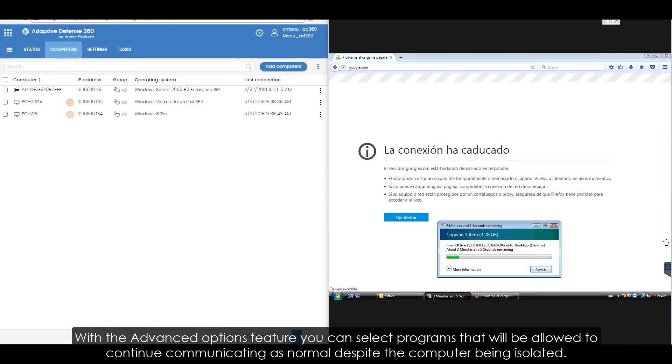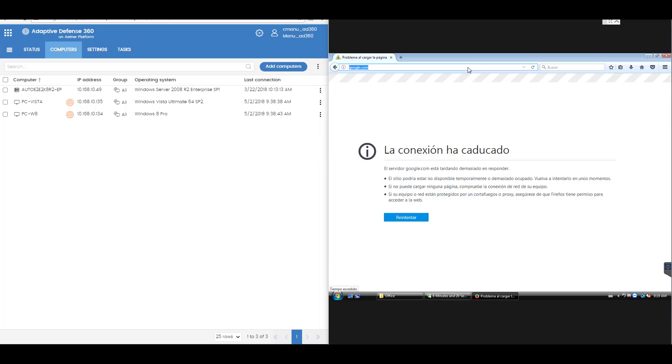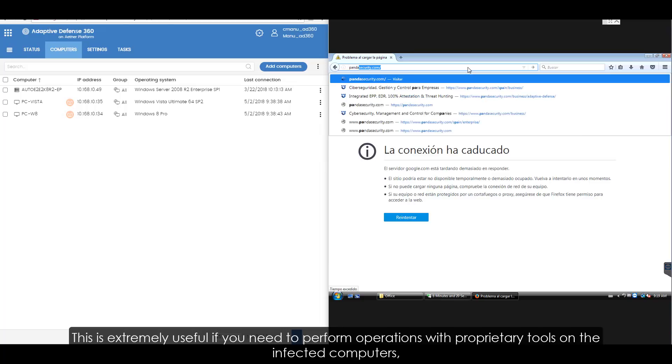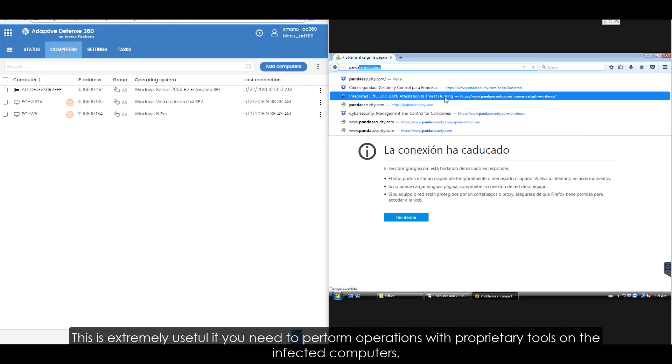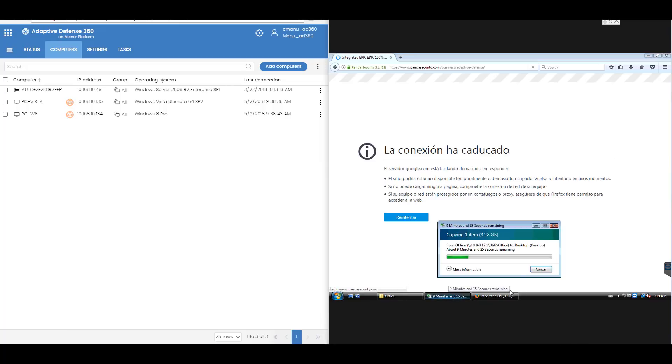With the Advanced Options feature, you can select programs that will be allowed to continue communicating as normal despite the computer being isolated. This is extremely useful if you need to perform operations with proprietary tools on the infected computers.